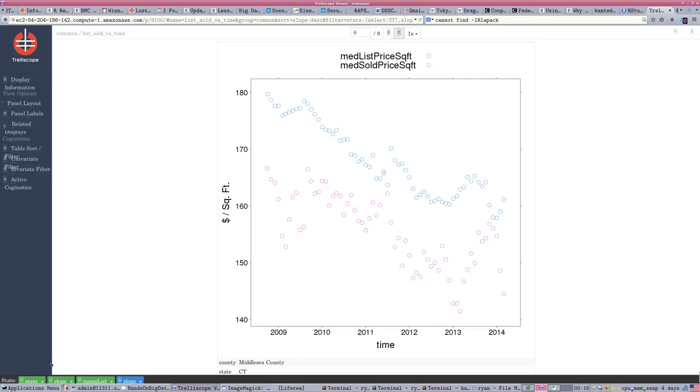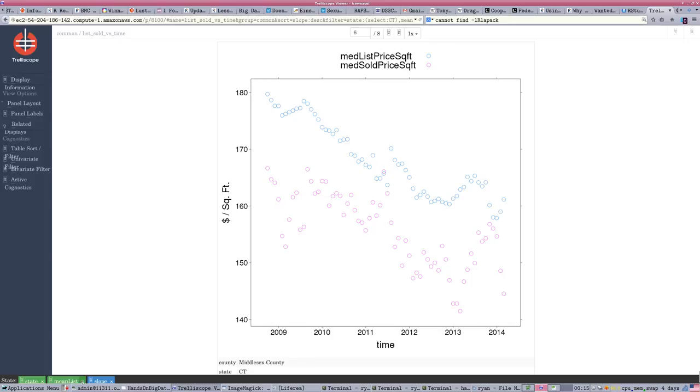And, notice along the bottom, we've summarized the things, the filters that are active. So, we can keep track of, well, what have I done to restrict this view? I can remove some of these. I can remove the slope restriction. And that'll immediately and dynamically change the way the graph is displaying.